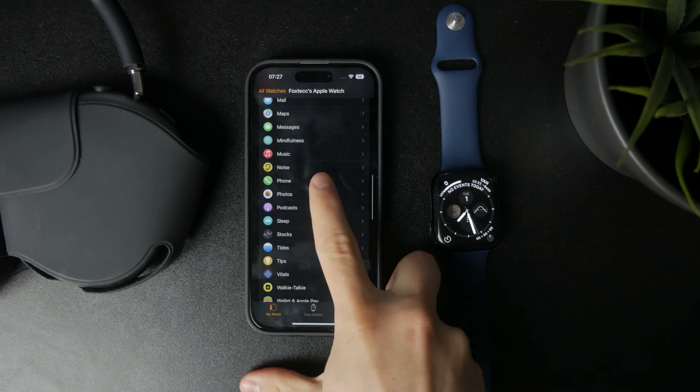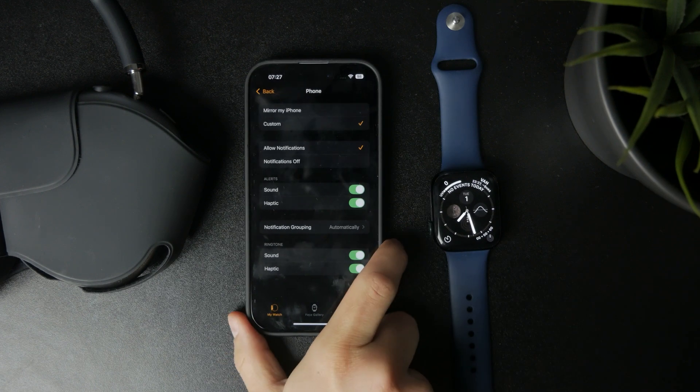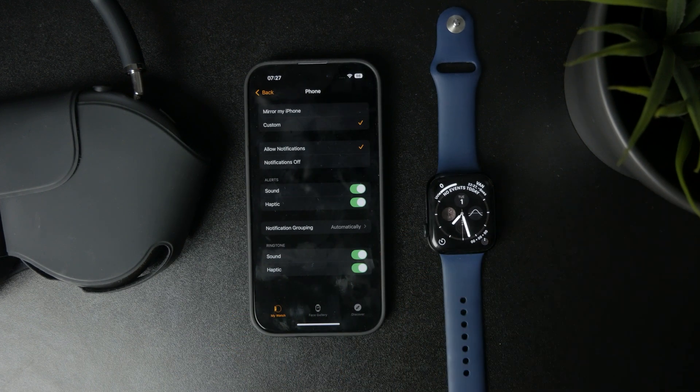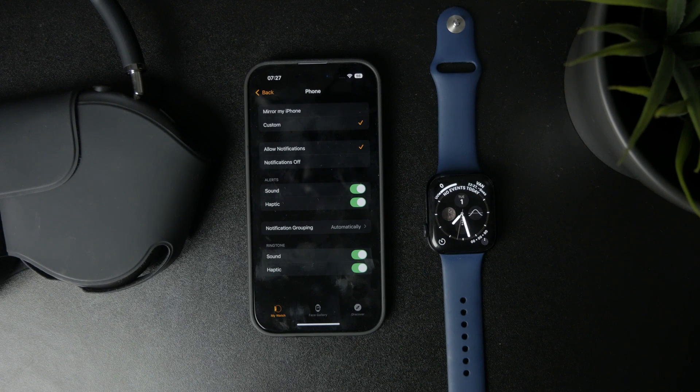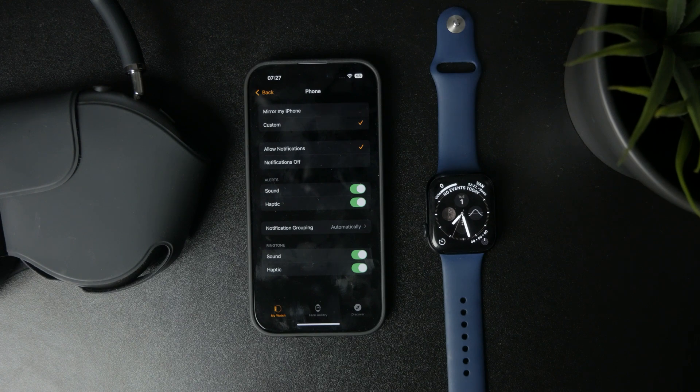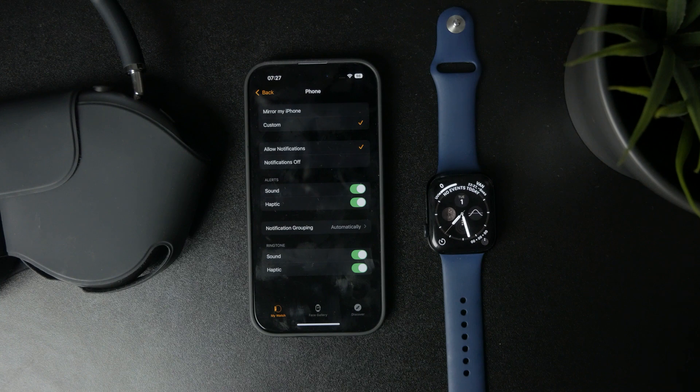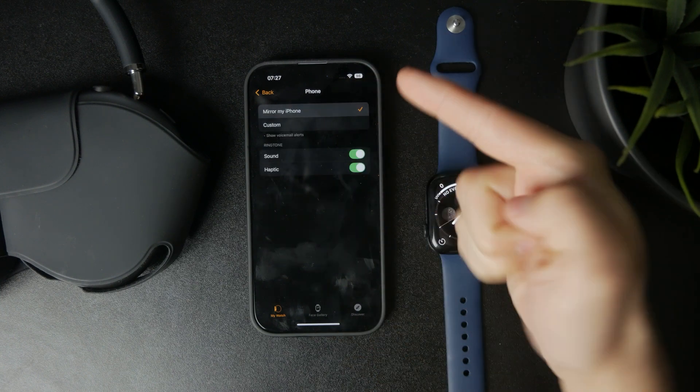It has the same icon as on your iPhone. Just get inside, and you might either have it set to mirror your iPhone, which means that all of the settings will be adopted from the iPhone phone app.